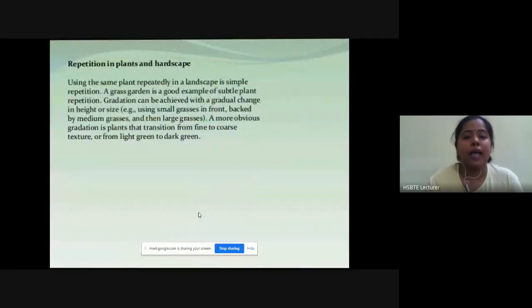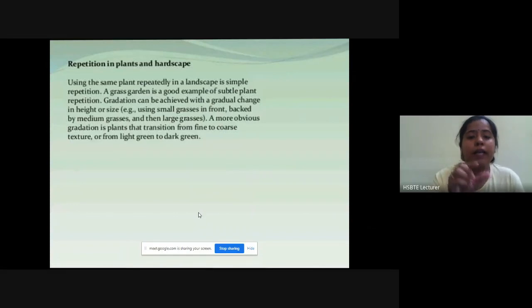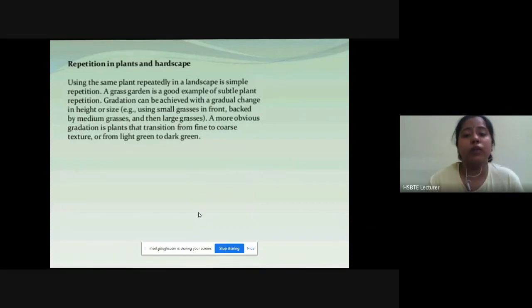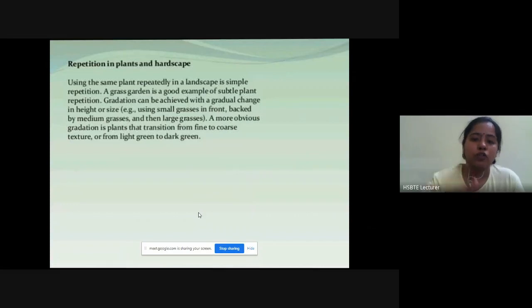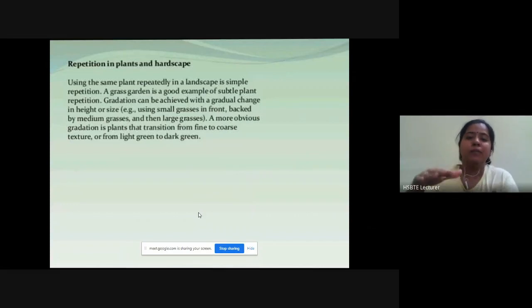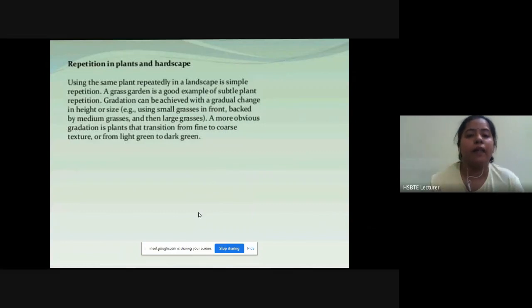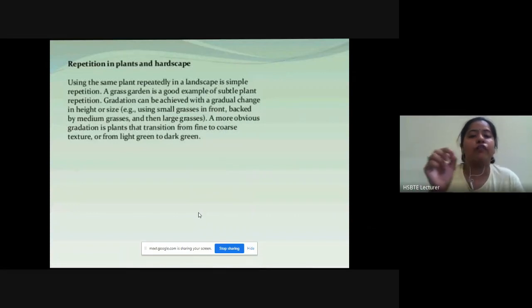Repetition in plants and hardscapes: using the same plants repeatedly in the landscape is simple repetition. A grass garden is a good example of simple plant repetition. Repetition can be achieved with a gradual change in height or size — for example, small grass in front, medium grass in the second section, then large grass in the third. Repetition can also be created from fine to coarse texture and from light green to dark green.